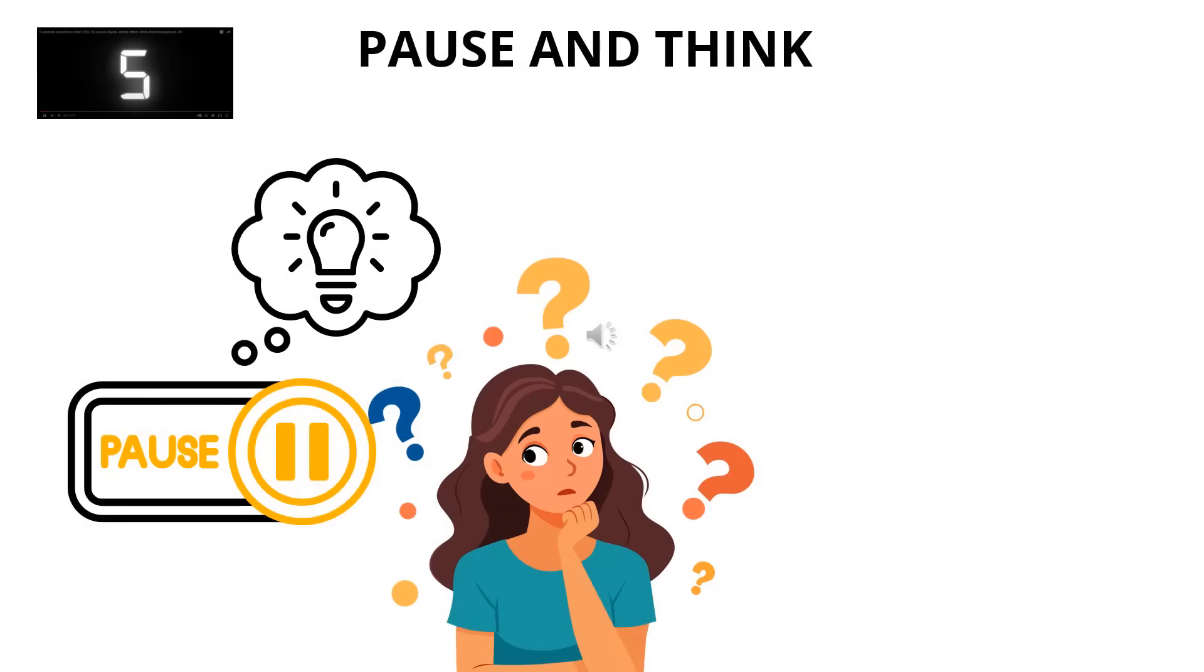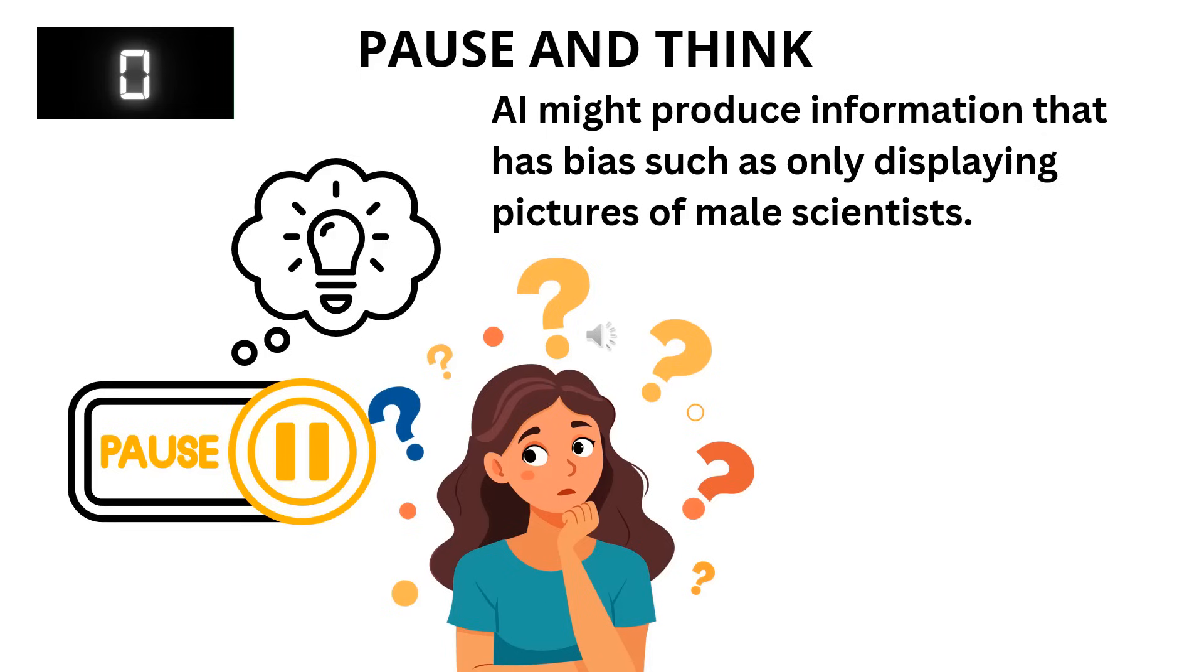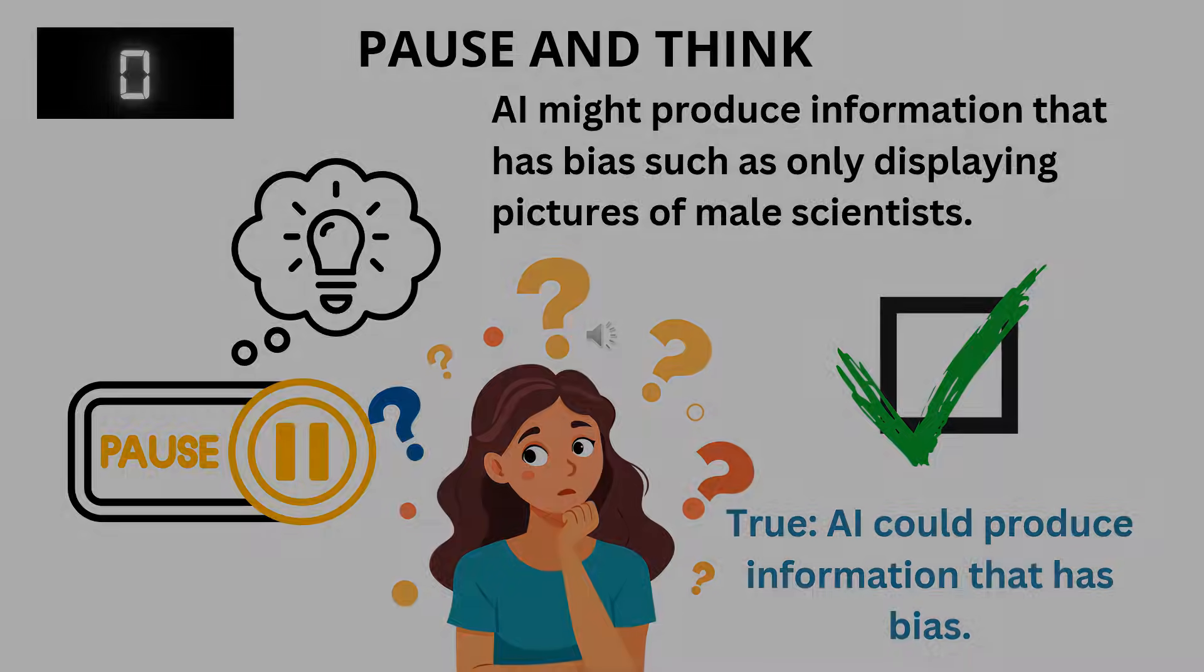True or false, AI might produce information that shows bias, such as only displaying pictures of male scientists. That is true. AI can produce results that are biased. We know there are plenty of female scientists.